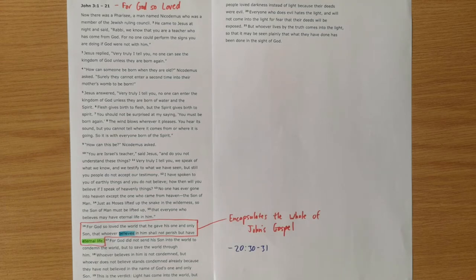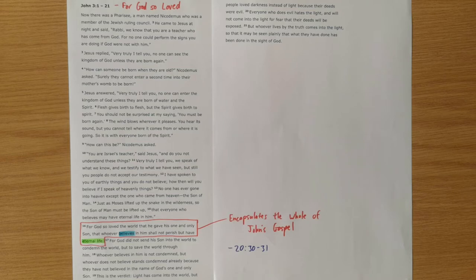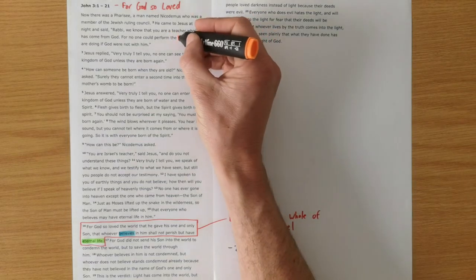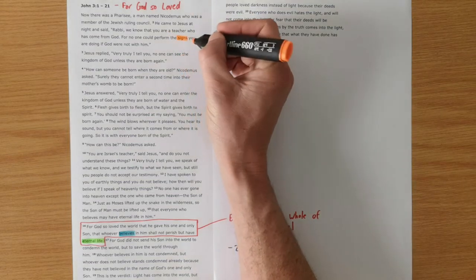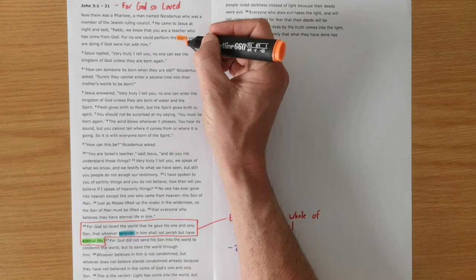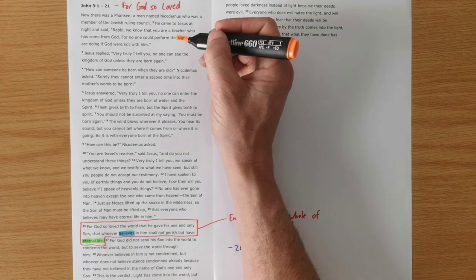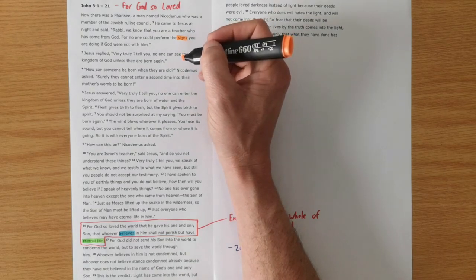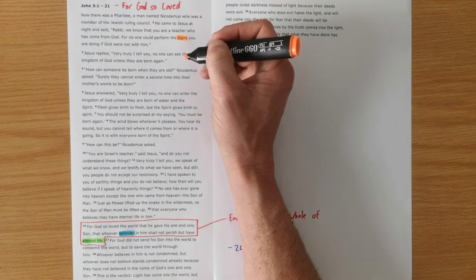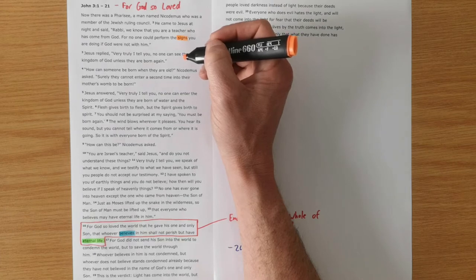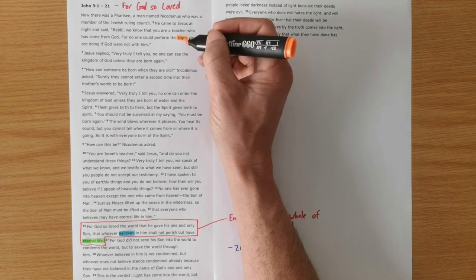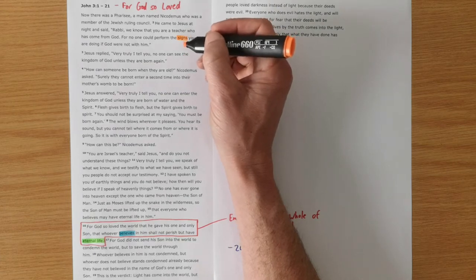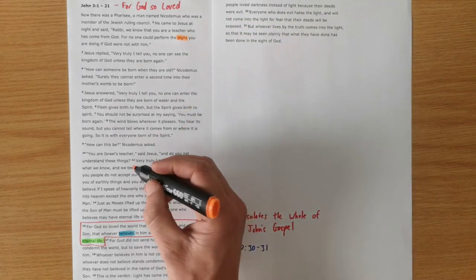So let's quickly just trace those key themes, evidence, belief and life through this section. Nicodemus comes in this section and says to Jesus, you're doing these signs that no one else could do, which we've seen in chapter 3. So that is some of the evidence that he speaks of.